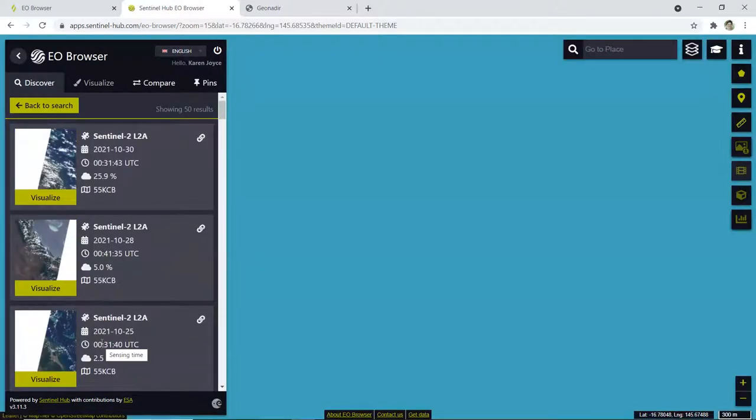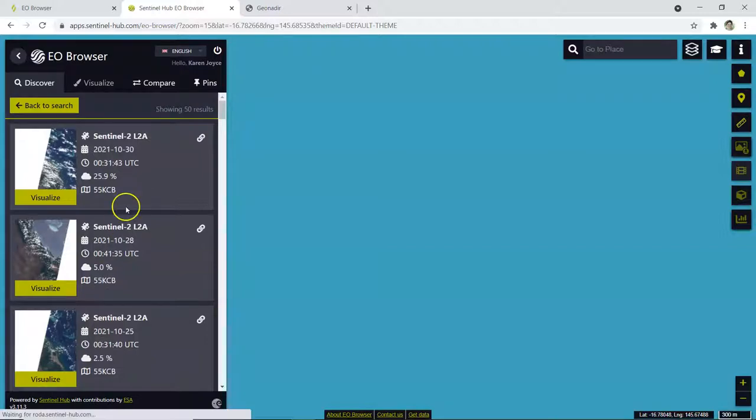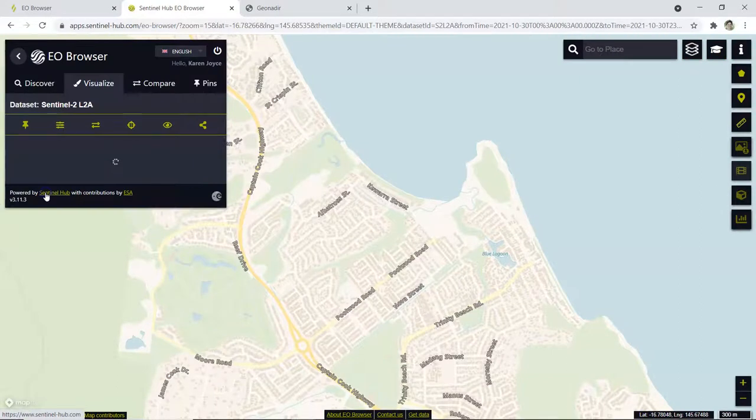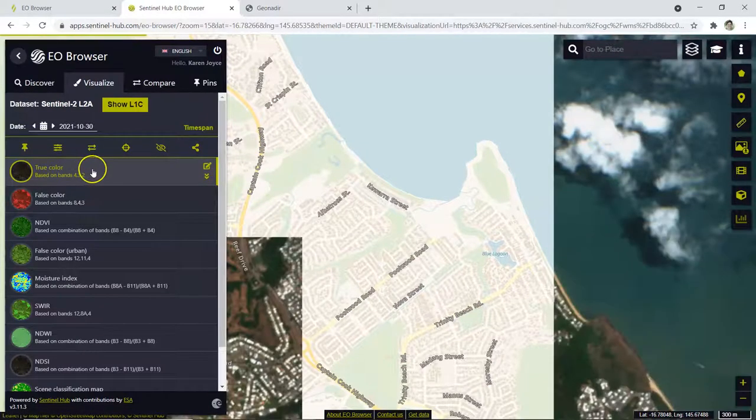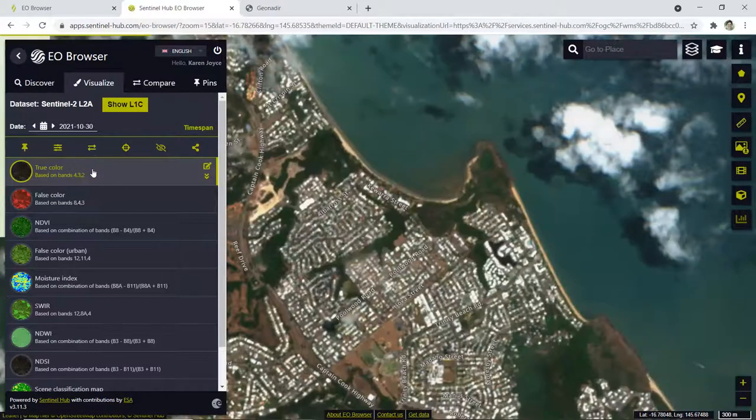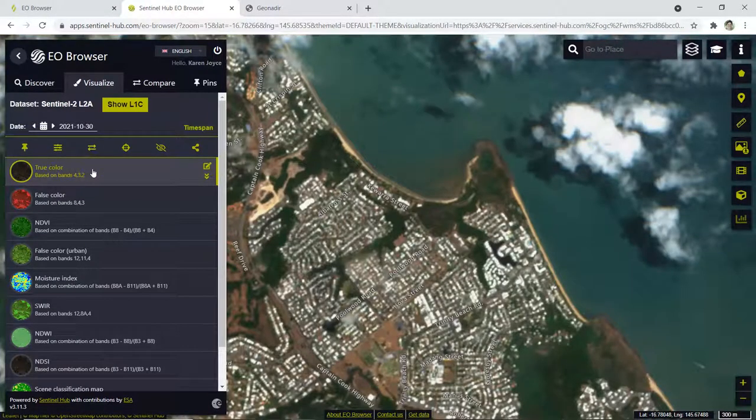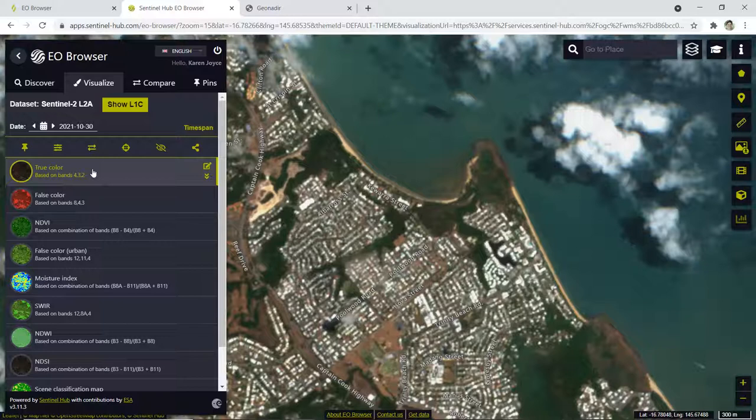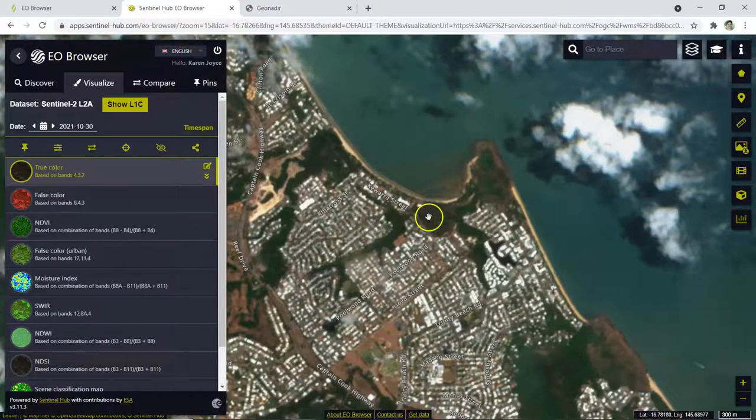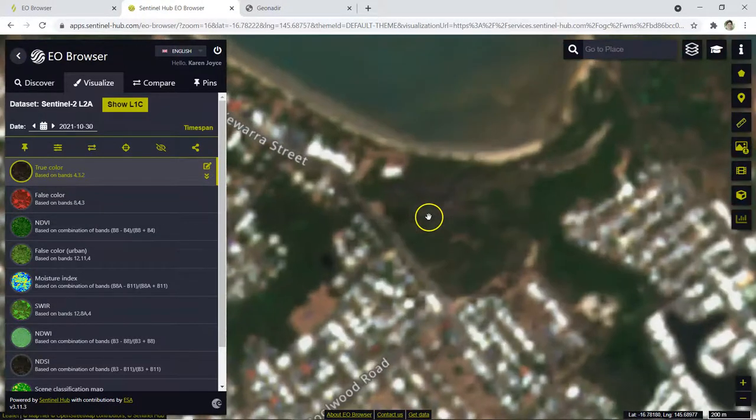Once I do that, it's going to bring up a range of different images that I can visualize within that date range. I'm just going to pick the first one, it doesn't really matter too much, but what I want to do now is select the color combinations that I'm going to use for this display.